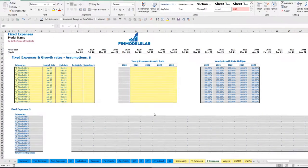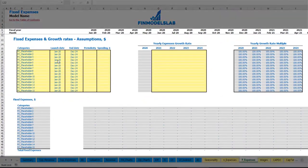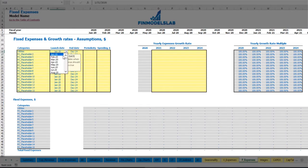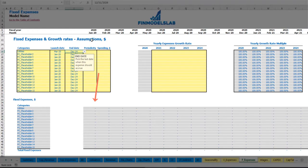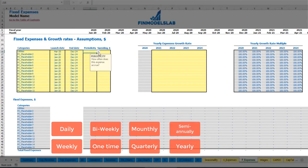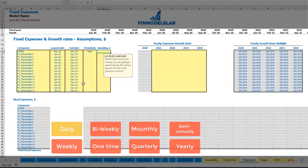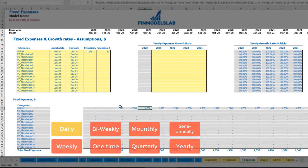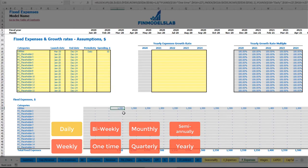On the fixed expenses tab, you may input up to 15 line items for your fixed expenses. For example, utilities — you will start paying from March 2020 till the end of the model in December 2024. Let's set the periodicity to daily with an amount of $50 per day. You may see these amounts calculated based on count of days within each month — so in March 2020 you have 31 days, giving you $1,550, and in April with 30 days this will be $1,500.